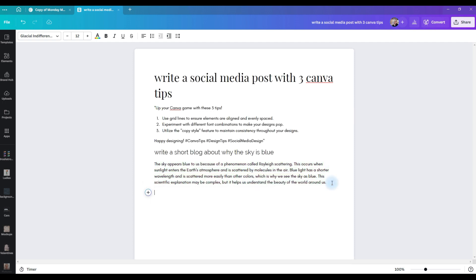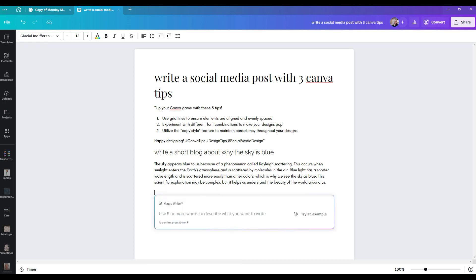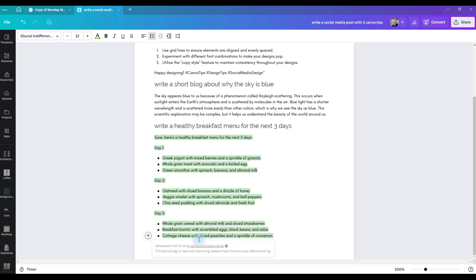Click enter, scoot on down, and we're going to do another one. This is definitely my favorite way to use MagicWrite. So we scoot down, we click the plus, we're going to choose MagicWrite again, and we're going to put in our prompt. And if you are a meal planner, you are going to love this. My prompt is going to be write a healthy breakfast menu for the next three days, and there's your healthy menu. Talk about a time saver. This is amazing.